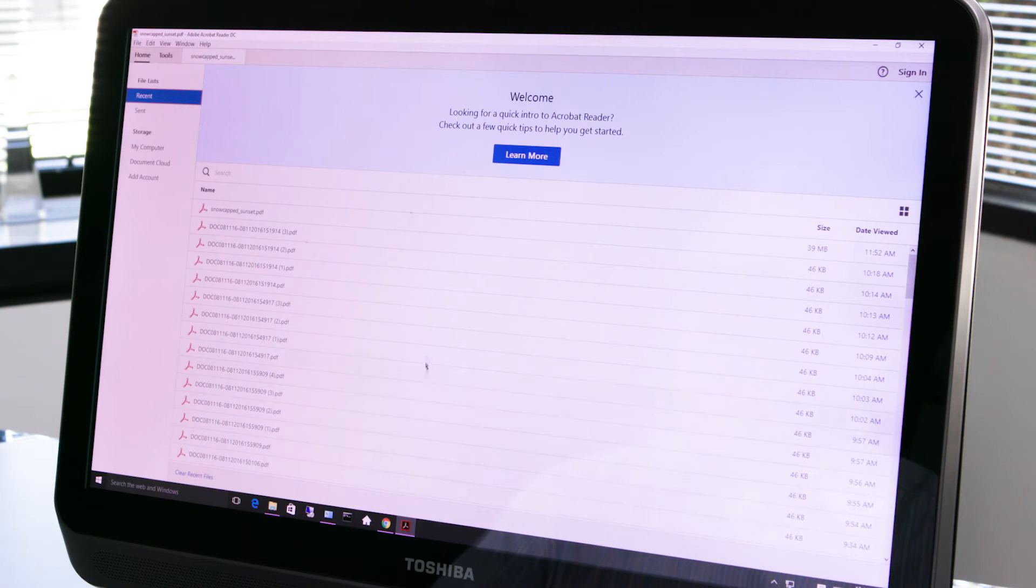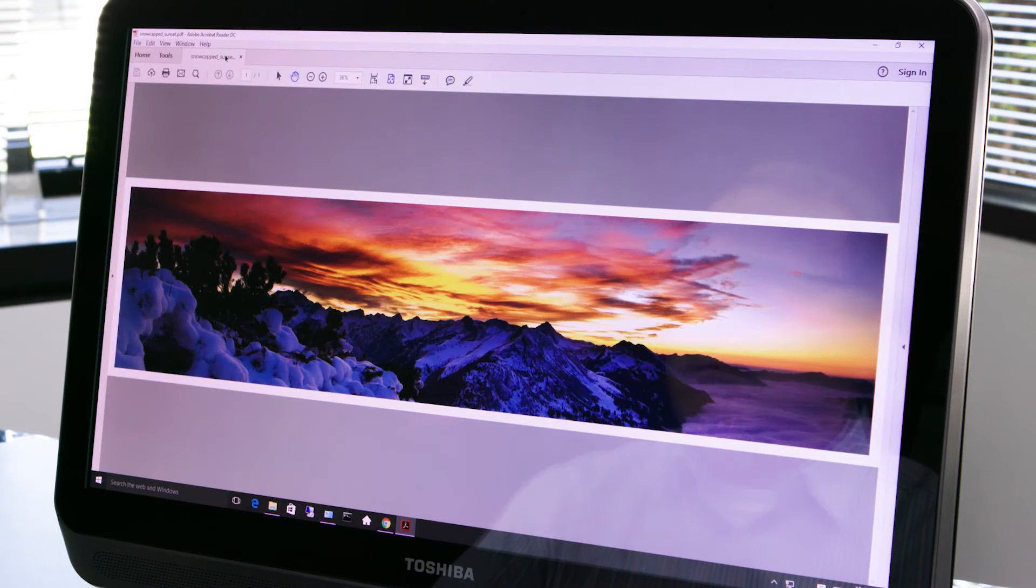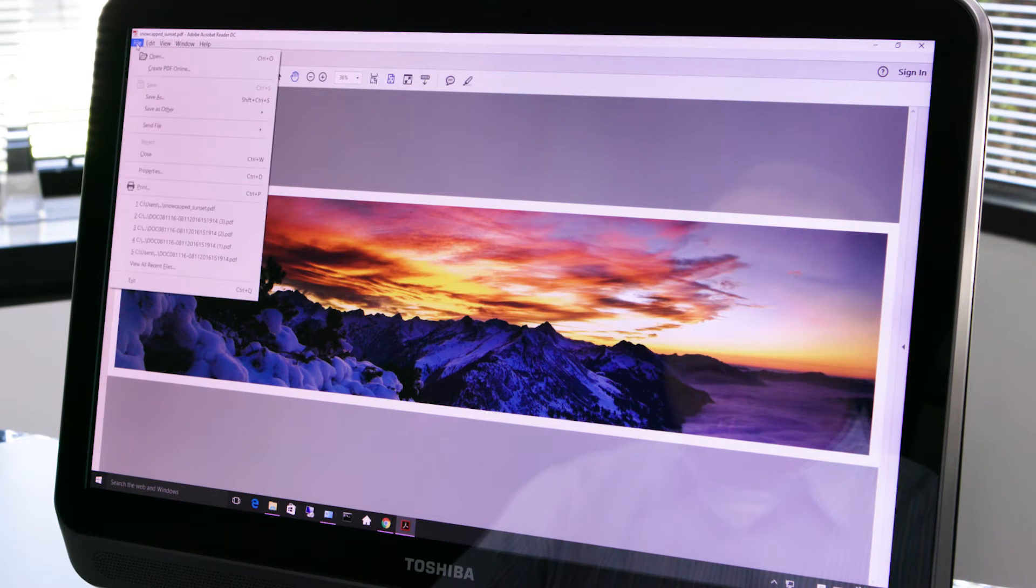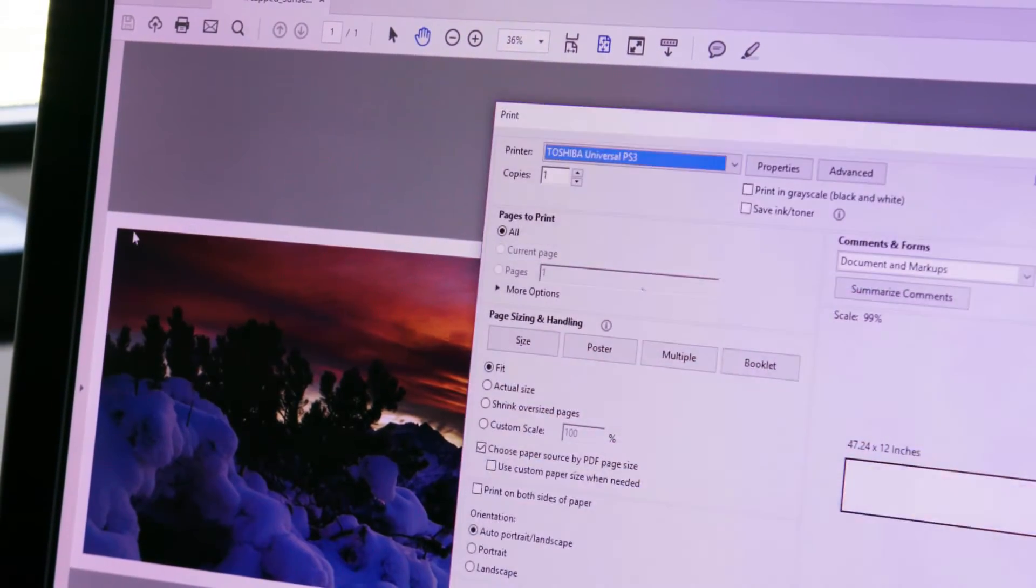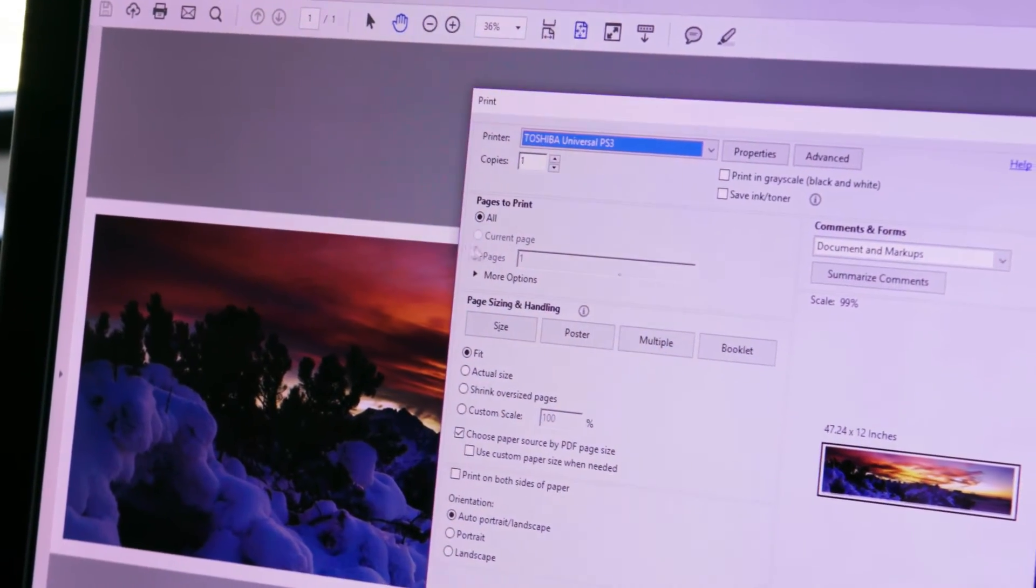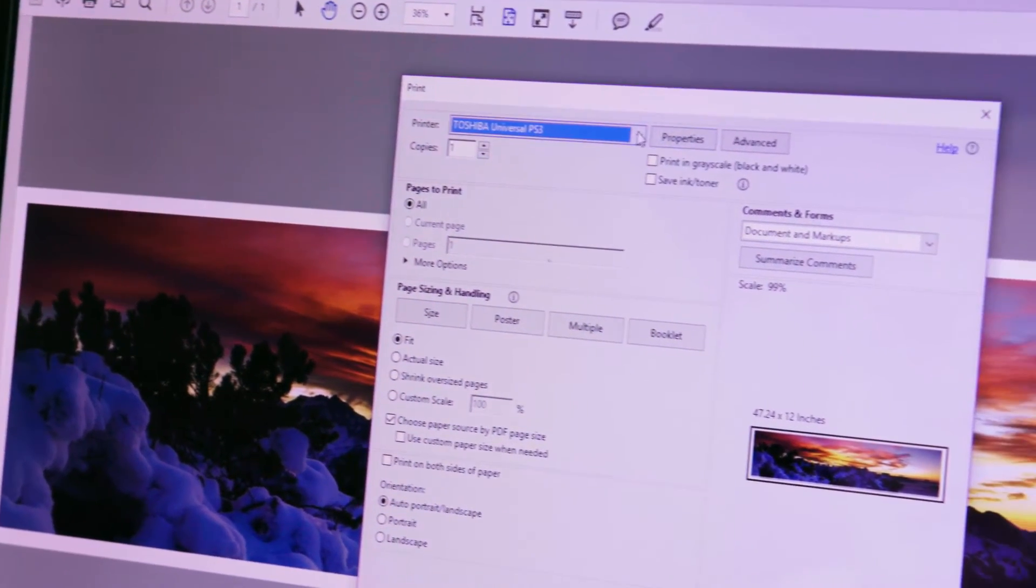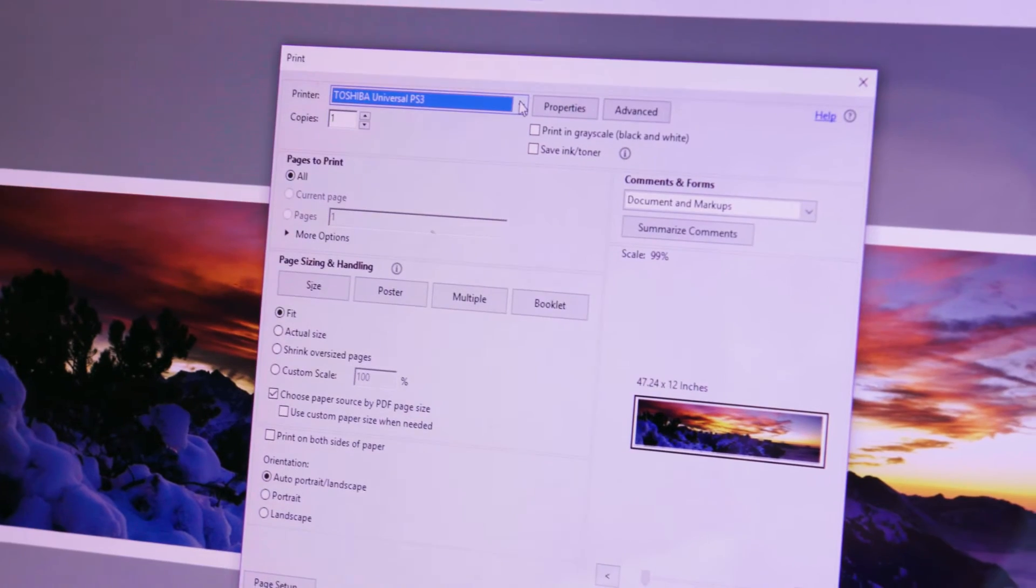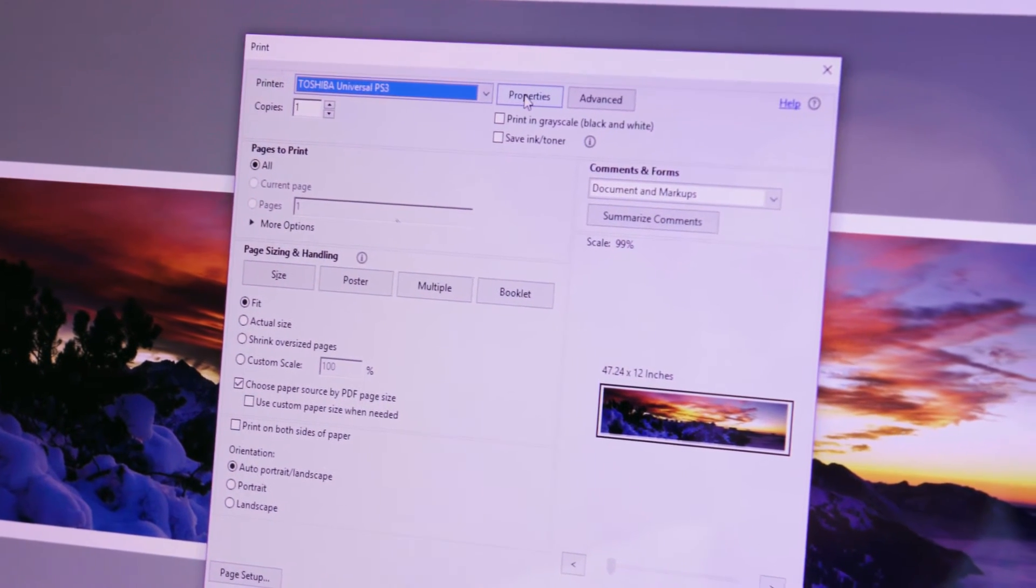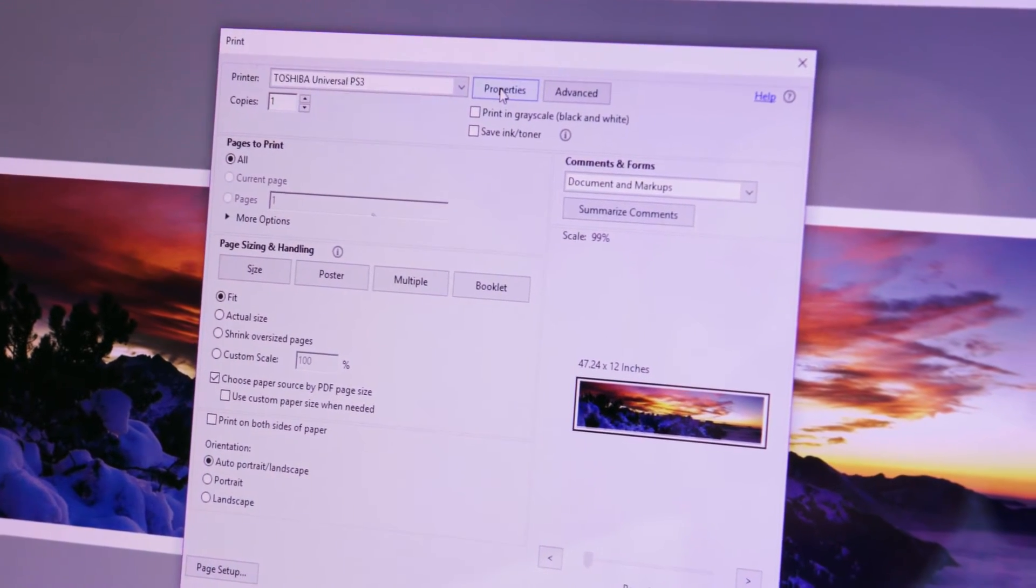First open the file you created. Select print from the file menu. From the name pull down menu select the universal printer PS driver and then press properties.